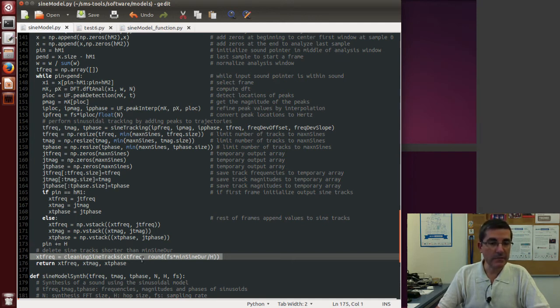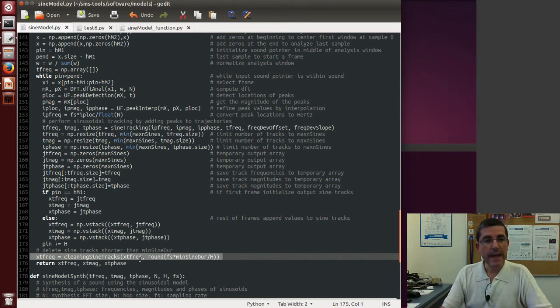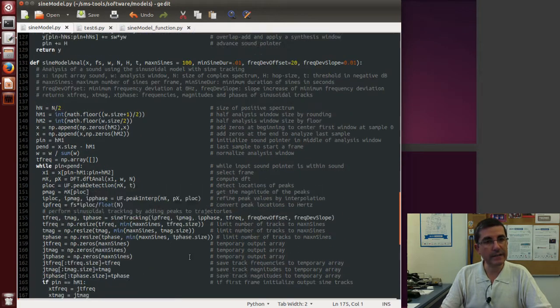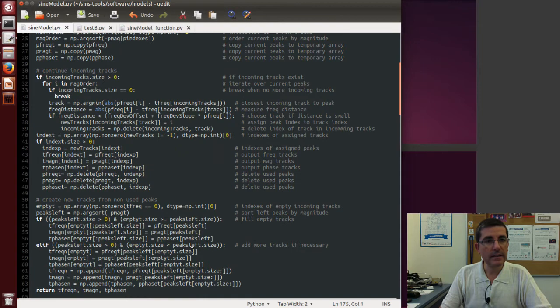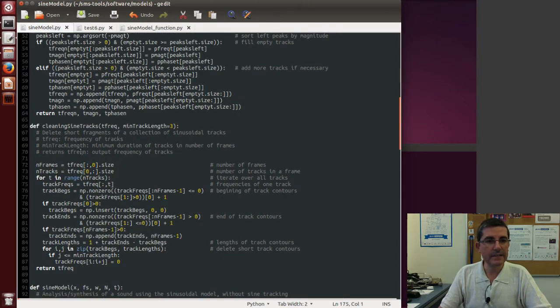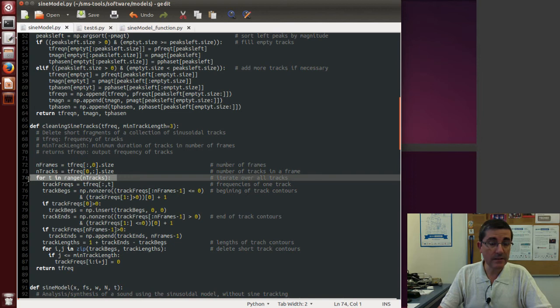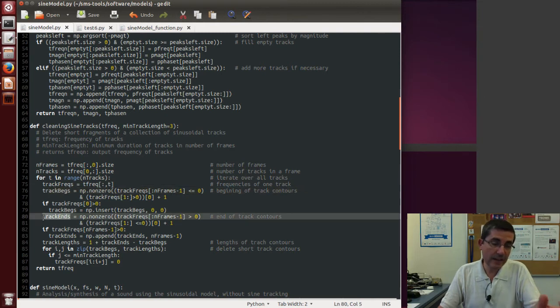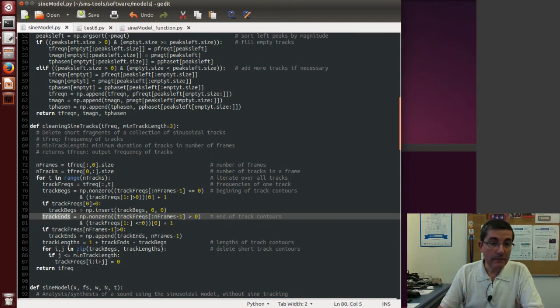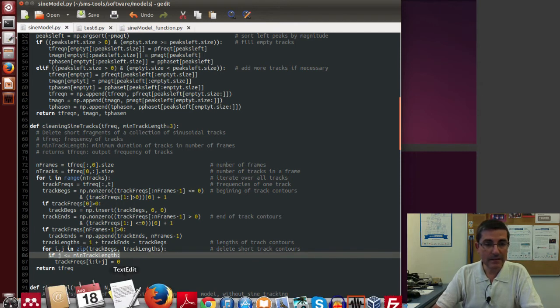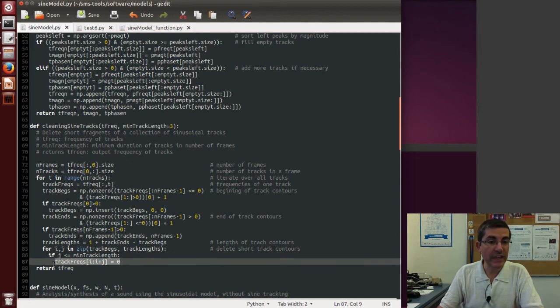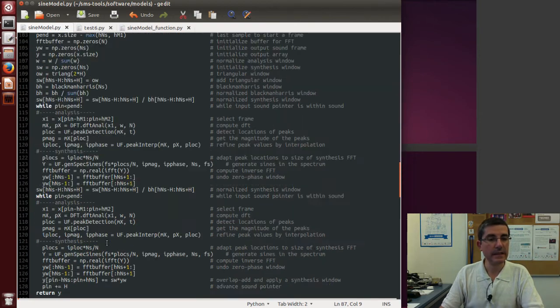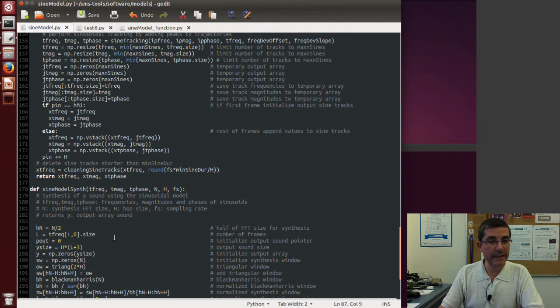So this cleaning step receives all the tracks that have been computed for the whole sound, and it will delete the ones that are shorter than what we specify. So if we go to this function, the cleaning of the tracks, cleaning sign tracks, it's very simple, it just simply goes through all the tracks that have been created, it looks for the beginning and endings of each track fragment, and if a track fragment is below a given length, then it will simply delete the track, it will set the frequencies to zero. And that's what it means to clean the tracks. Okay? And that's all the sinusoidal model does, the analysis of that.